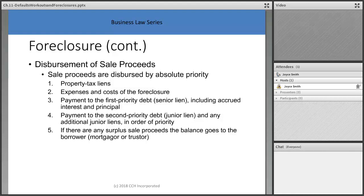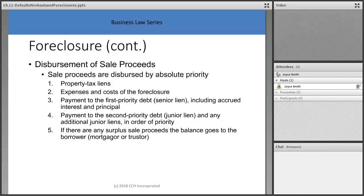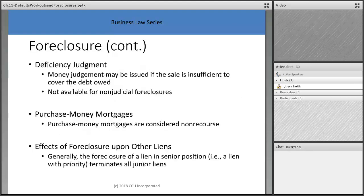Regarding disbursement of sale proceeds: if you lost a house in foreclosure but had equity and the property sold for a decent amount, you don't necessarily lose everything. First, any property tax liens are paid as first priority. Then expenses and costs of the foreclosure. Then the first priority debt — the senior lien, typically the mortgage. Then junior lienholders such as a second mortgage, mechanics lien, or court judgment lien. If there's any surplus, the balance goes back to the borrower.